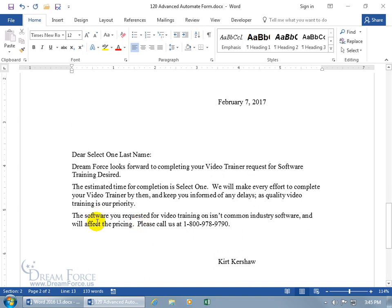The text I want added is: 'The software you requested video training on isn't common industry software and will affect the pricing. Please call us at,' and there's the number. So I want to be able to convert this to auto-text, or have it as auto-text to pull in.